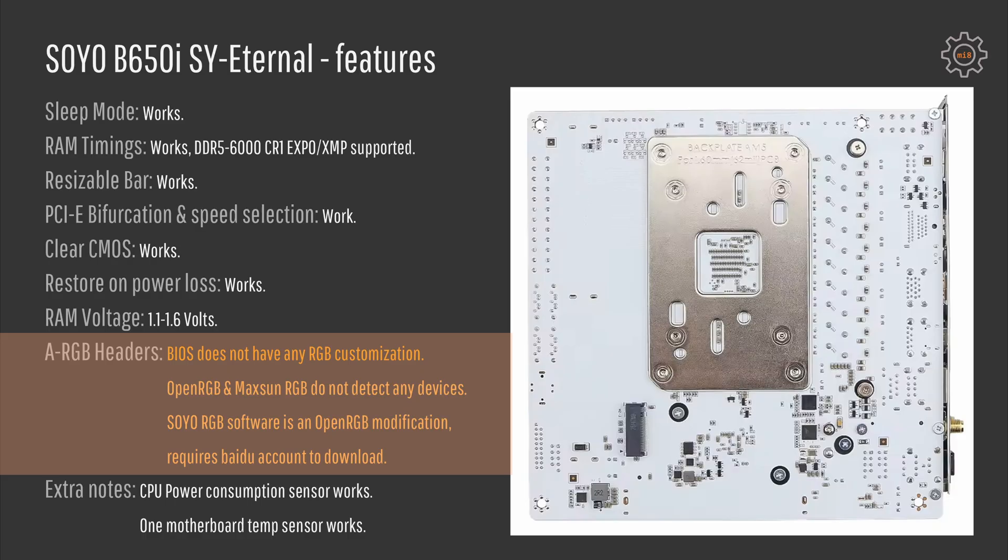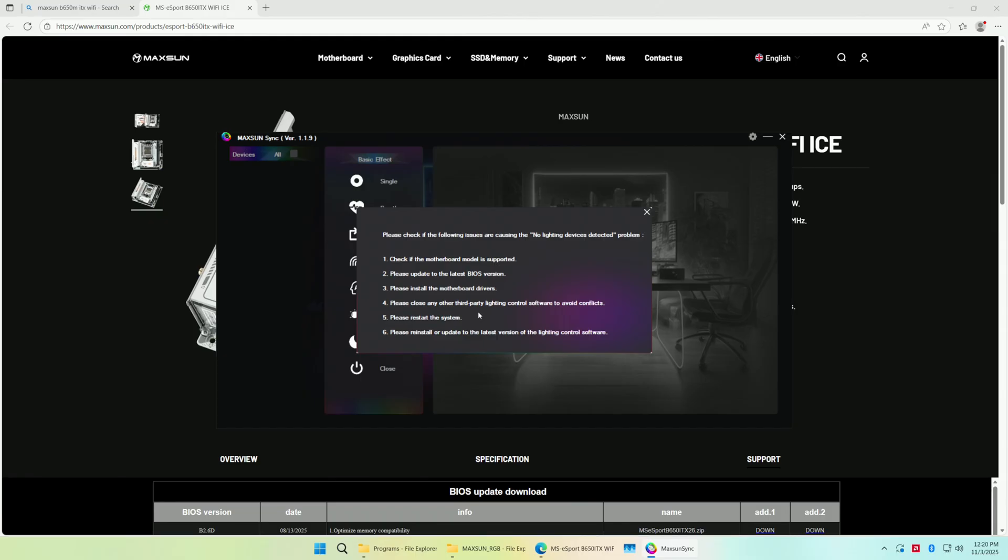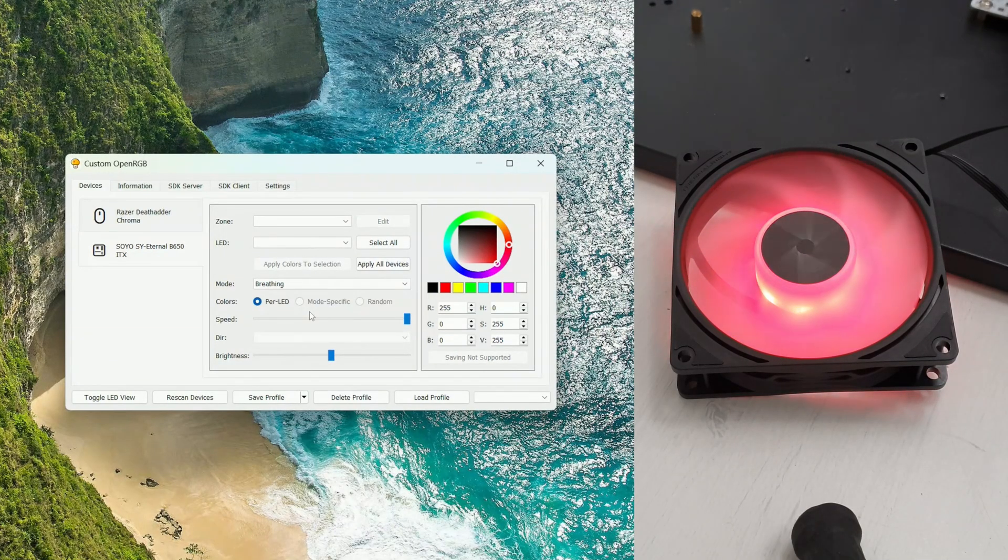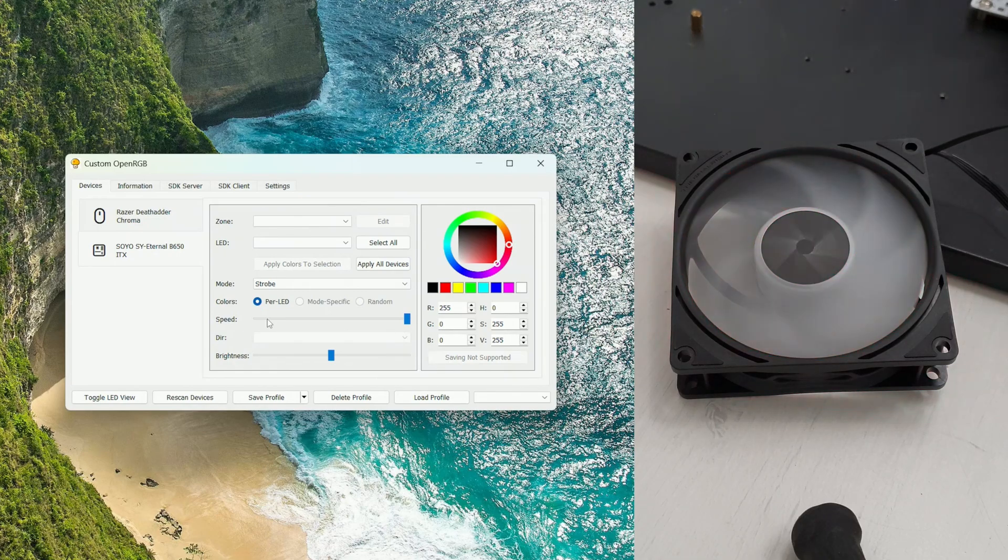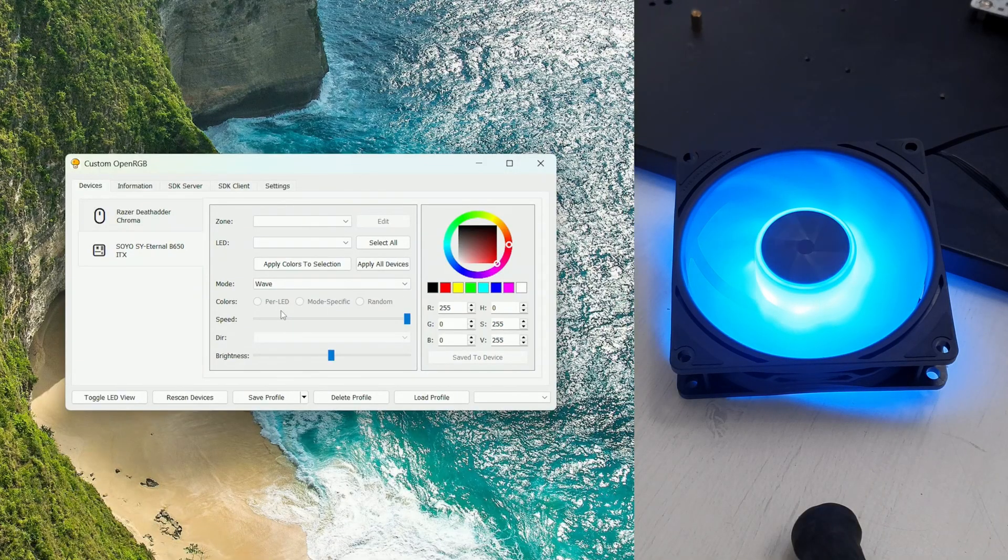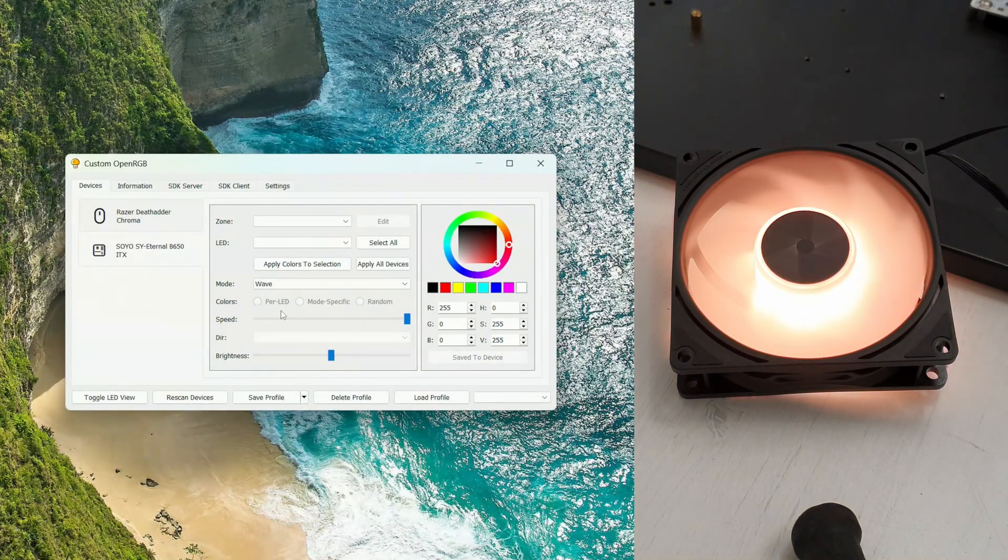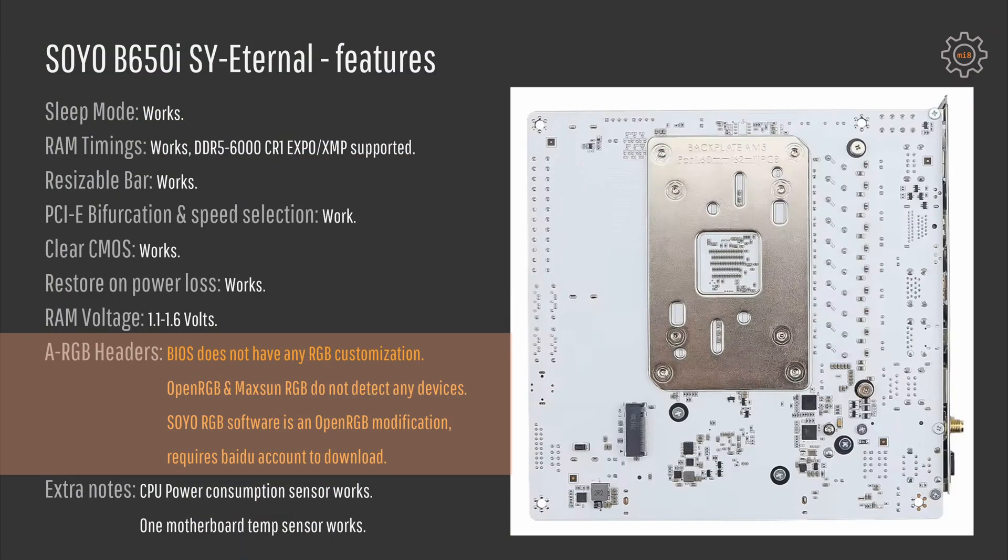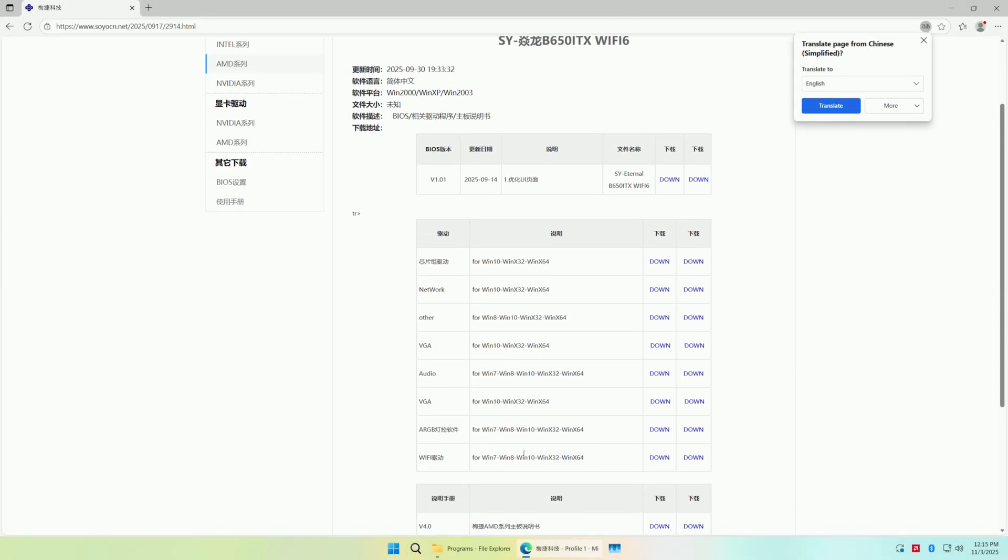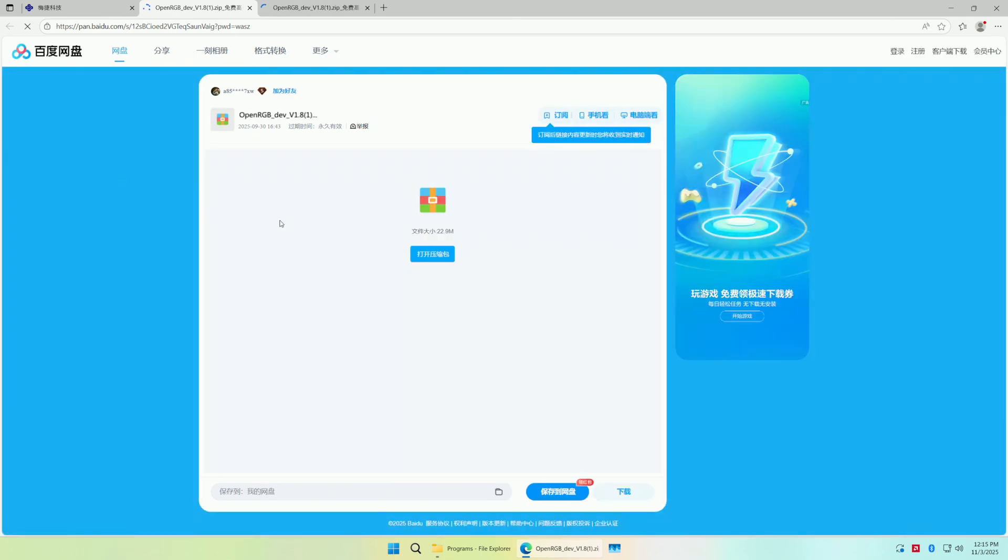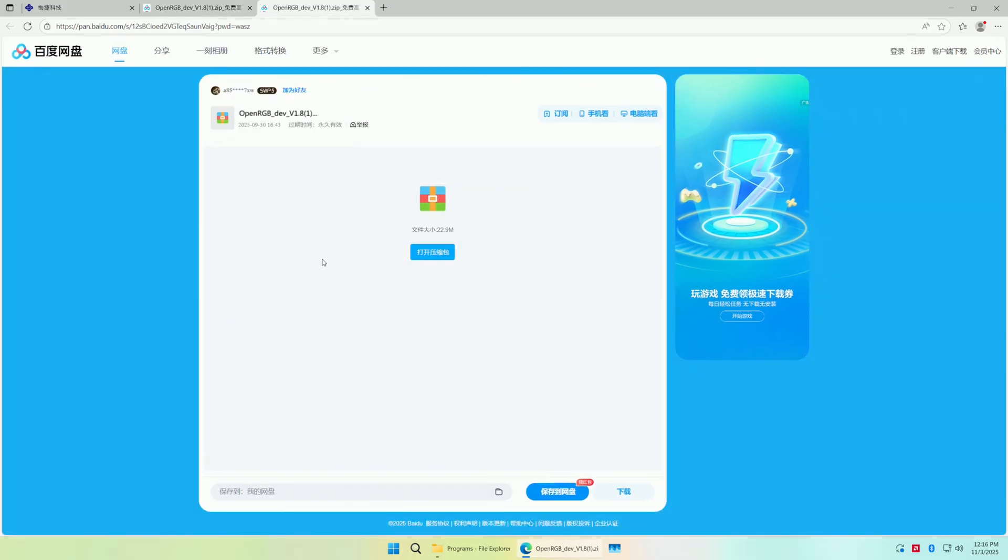OpenRGB software and Maxsun RGB do not detect any compatible devices to control those ARGB headers. You would have to use SOYO RGB software, which seems to be a branch or a modification of OpenRGB. Unfortunately I don't think they have followed the open source software practice and did not publish the changes, so you can only download binaries of the modified OpenRGB software from their website. And that unfortunately requires a Baidu account to download. I was not able to do that. Instead I received the downloads using some help from my Discord community members, so I'm very thankful for that. Link to download OpenRGB modification for SOYO motherboard as well as BIOS and other drivers will be in the video description.